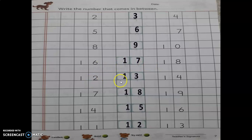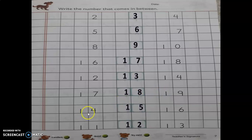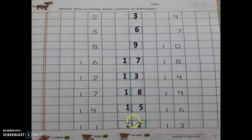12 and 14 — the between number of 12 and 14 is 13. Again, 17 and 19 — man mein bolo: 17, 18, 19 — so 18 is the between number. After 14 and 16, the between is 15. And 11 and 13 — the between number is 12.